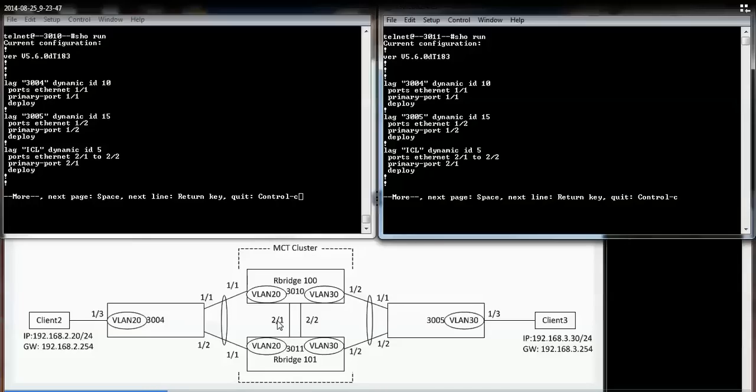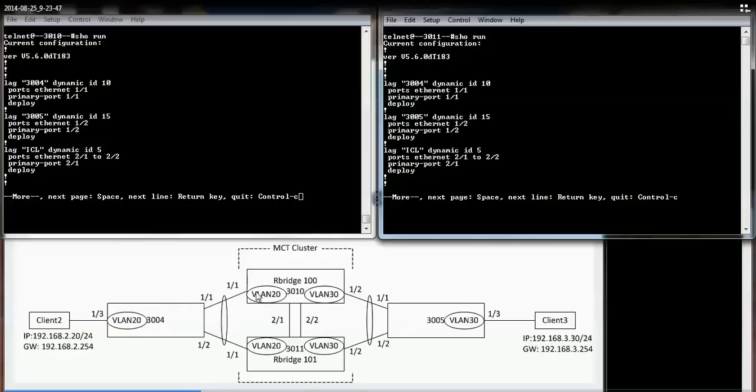Each of the MCT cluster members has three lags configured. For example, on the top left, you see I have a lag configured 3004, which is connecting into the third-party switch here, 3004 on port 1.